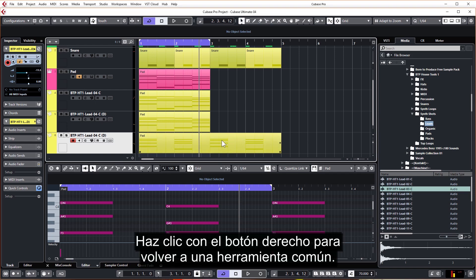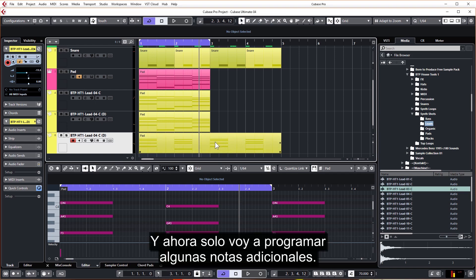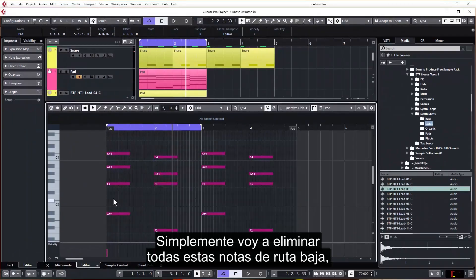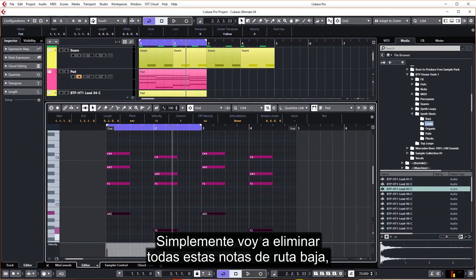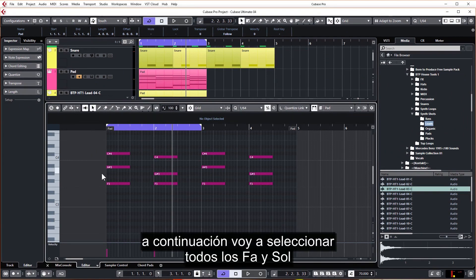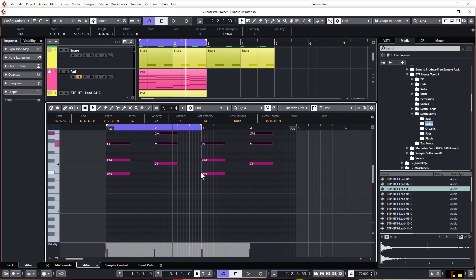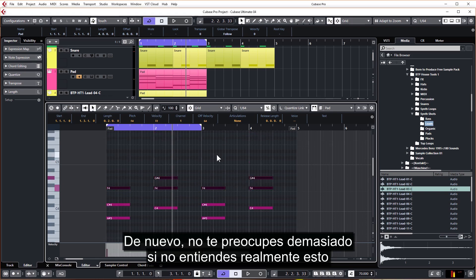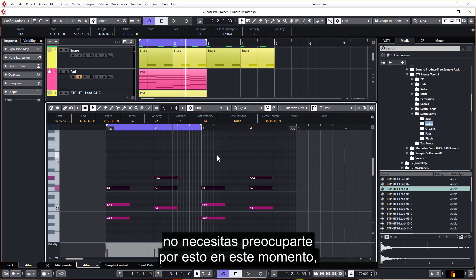Right click to go back to an ordinary tool. And now I'm just going to program in some extra notes. So just going to delete all these low root notes. Next I'm going to select all the F's and G's and just put them up an octave, just so it suits the sound a little bit better. Again, don't worry too much if you're not really understanding this from a musical theory point of view. You don't need to worry about this at the moment.